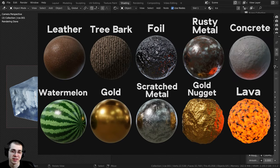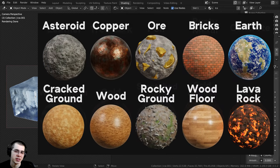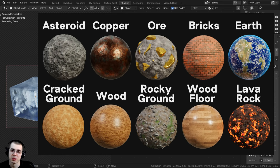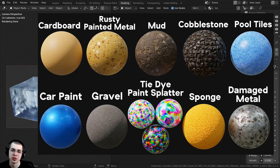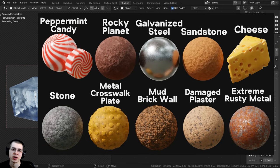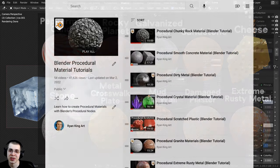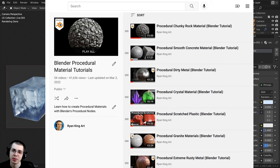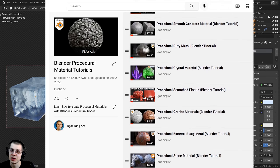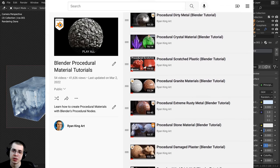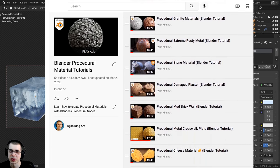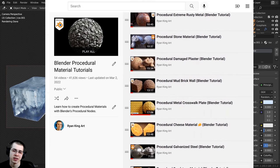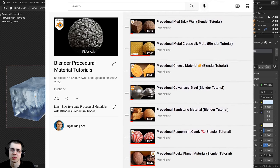I create packs of 10 realistic procedural materials created with Blender's procedural nodes. Links are in the description where you can purchase my procedural material packs on my Gumroad store. Or if you'd like to learn how to create all of my procedural materials, you can check out my Blender procedural material tutorial playlist on YouTube.